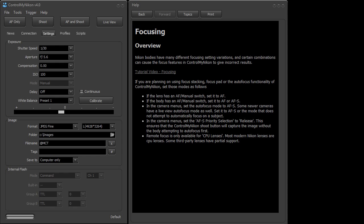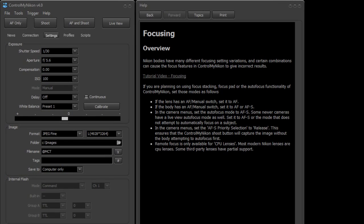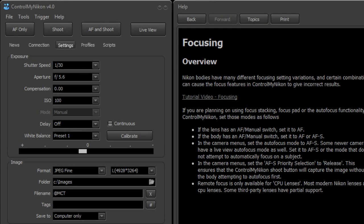Hi, this is Russ Buecher from Control My Nikon. In this video we're going to take a look at how to set up the focusing settings on your camera so it works properly with Control My Nikon.